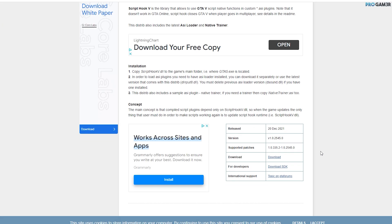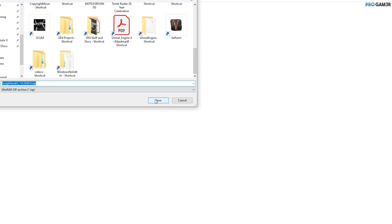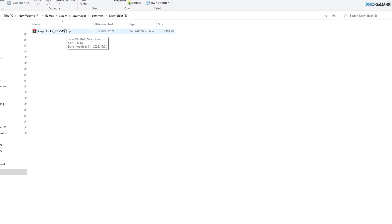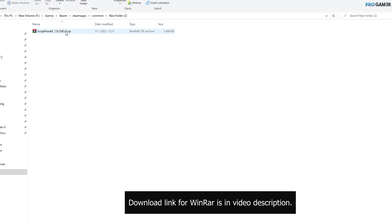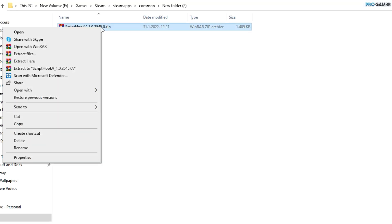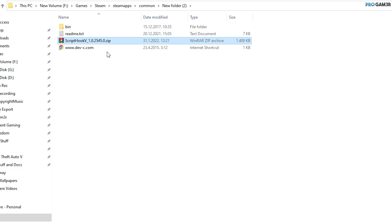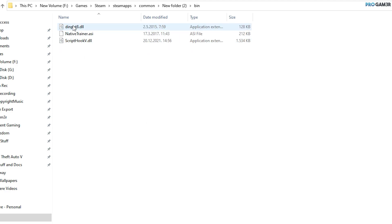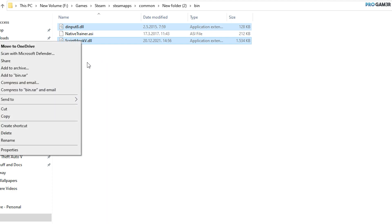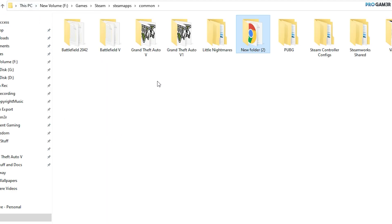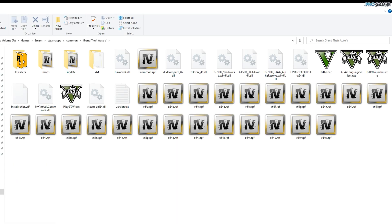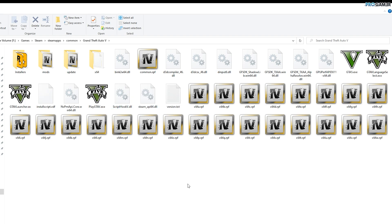Go to Alexander's website and click download. After you download the script, unzip it with a program like WinRAR, 7-Zip, or others. In my case I'm using WinRAR — right-click and select Extract Here. You'll get several files. Go to the bin folder, copy 'dinput8.dll' and 'ScriptHookV' files, then go to your GTA 5 mods folder and paste them into the main game folder.